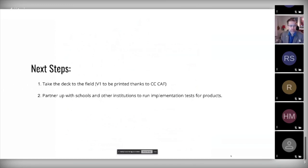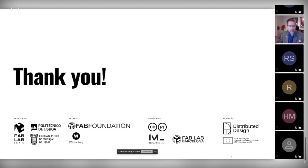What are the next steps? We want to take the deck to the field, sending it to some of you who want to try and experiment with it in your own community and engage creatives near you. Version one will be supported by the Creative Commons Community Activity Fund. There will be a physical version and we want to partner with schools to gather the best selected projects meeting our distributed design for education criteria, then test them as actual educational products.